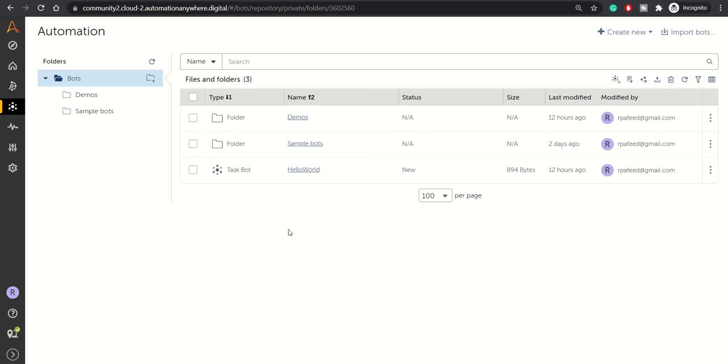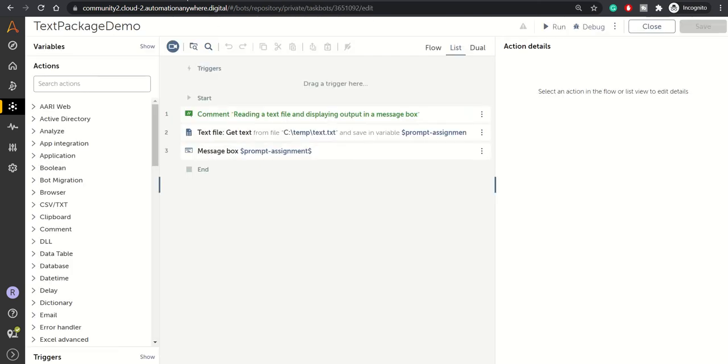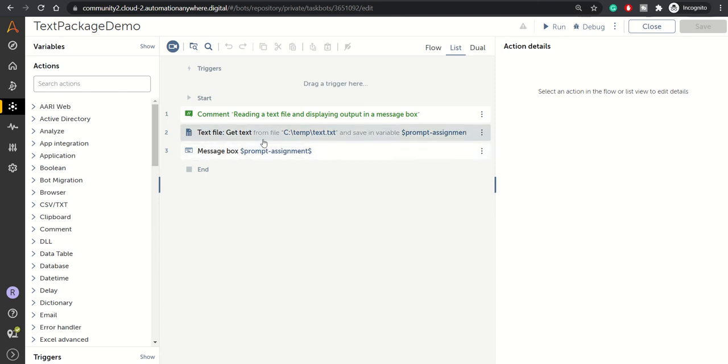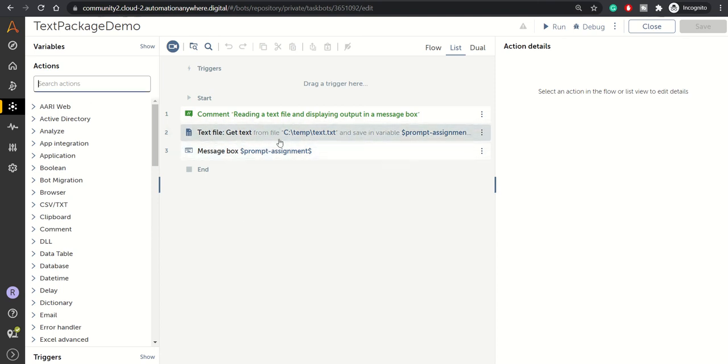Let's get started. This is the text package demo I've created here. What we're doing is simply using the Get Text action from the Text File package.